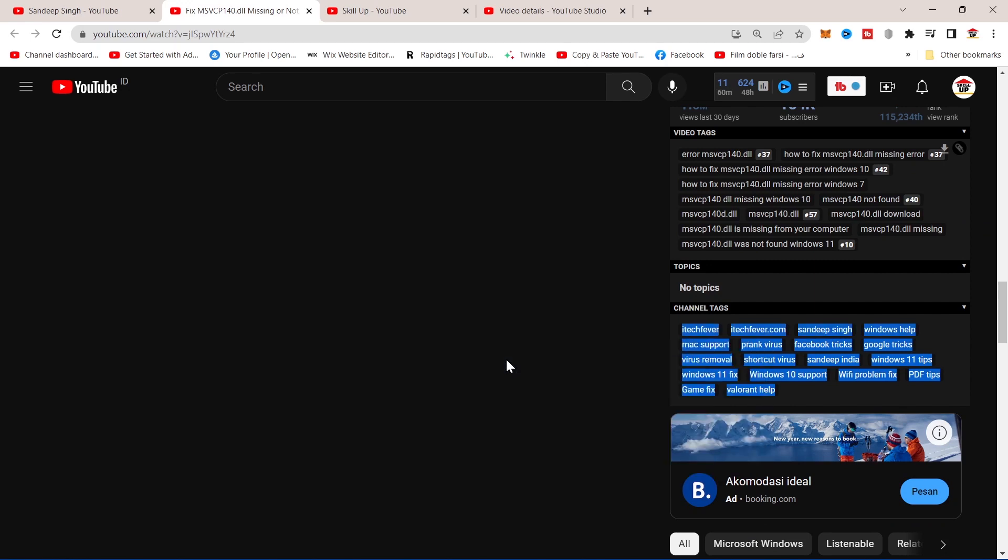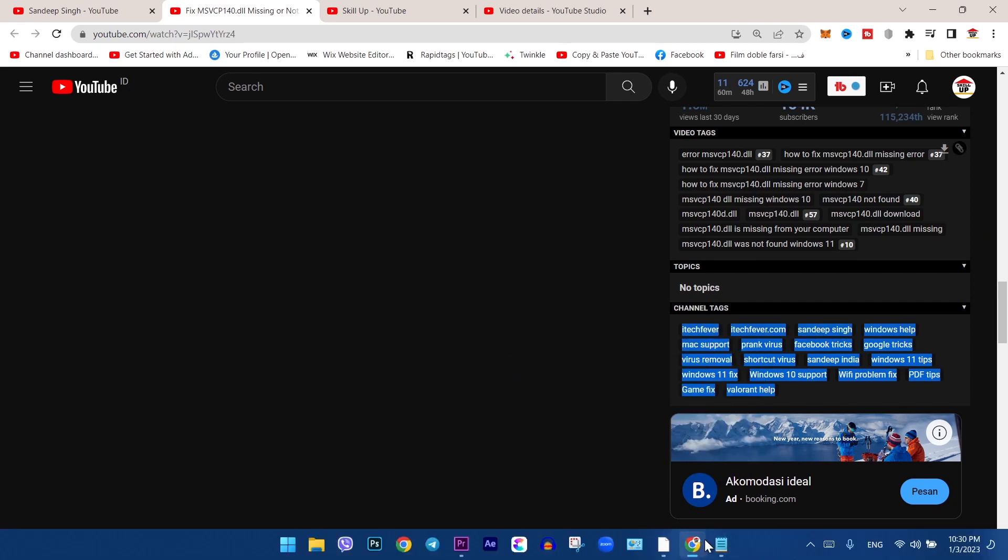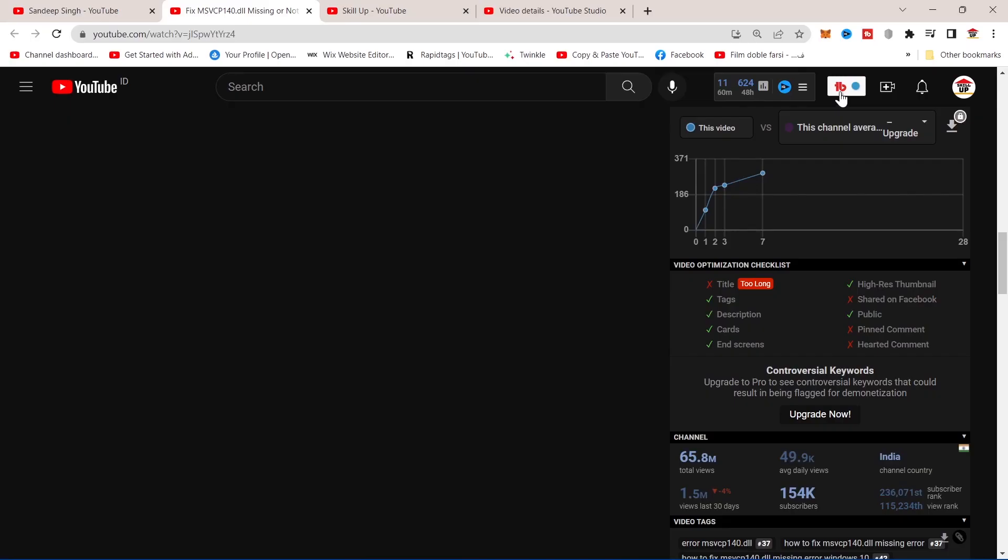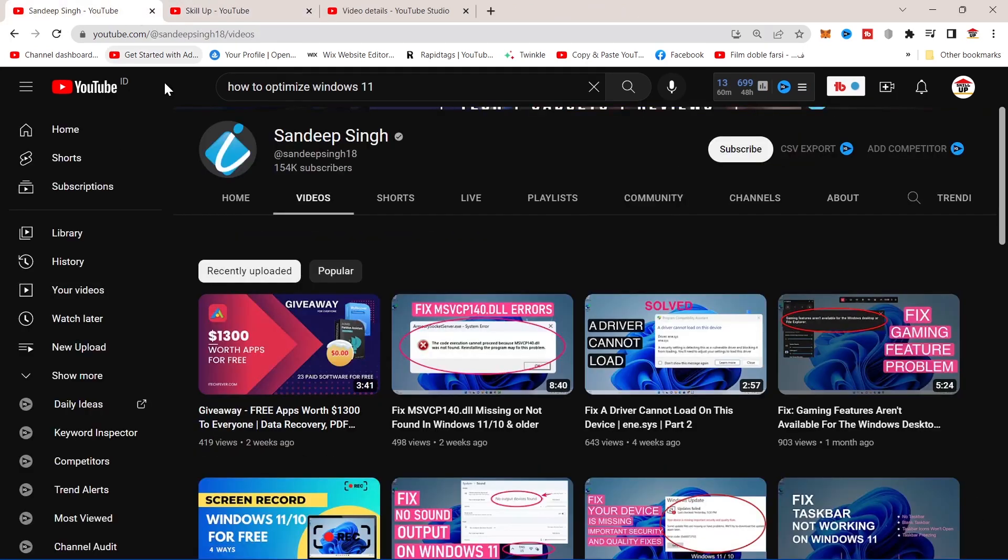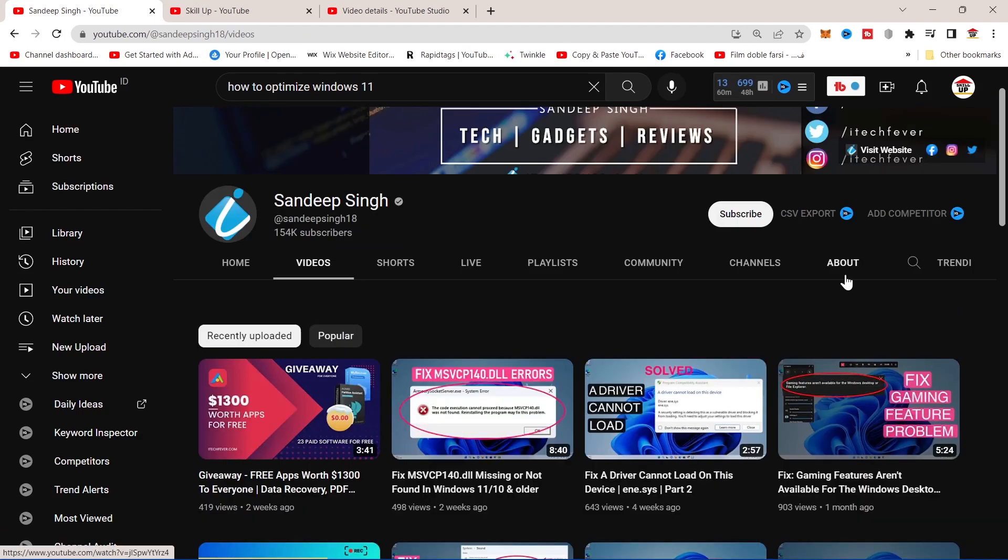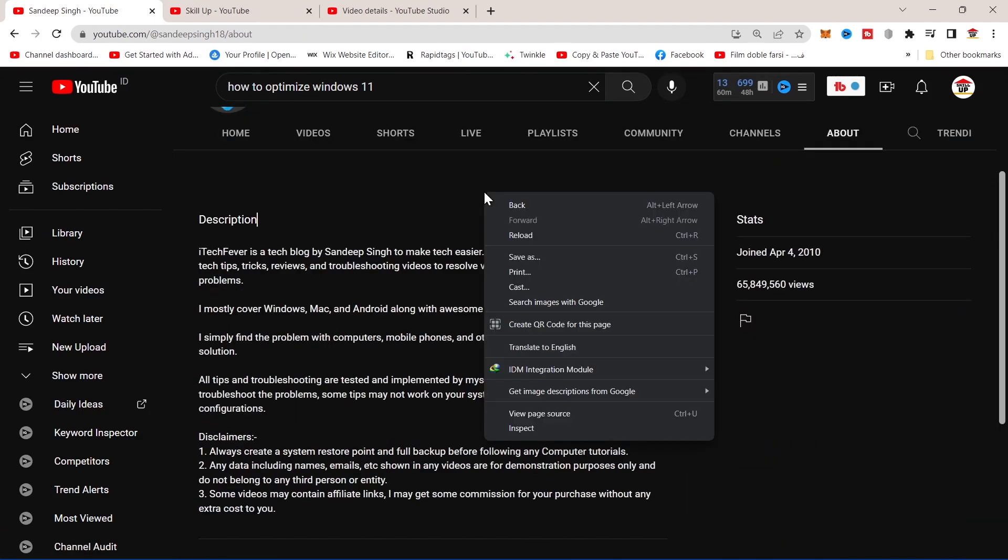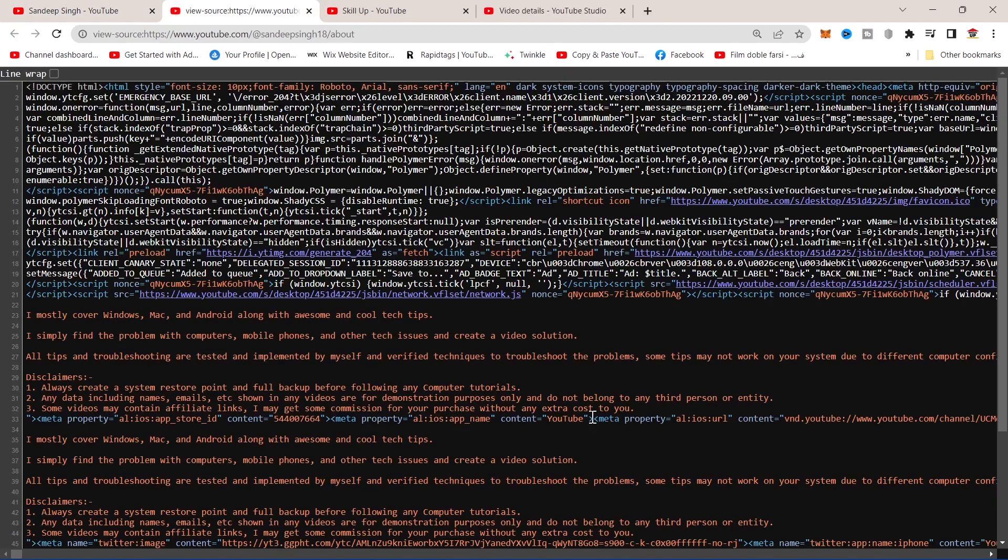Now you can paste them anywhere you want. If you don't have TubeBuddy or VidIQ on your channel, don't panic. I will show you another way to get these tags. Go to the competing channel again, then tap on About. Right click on the page and tap on view page source.